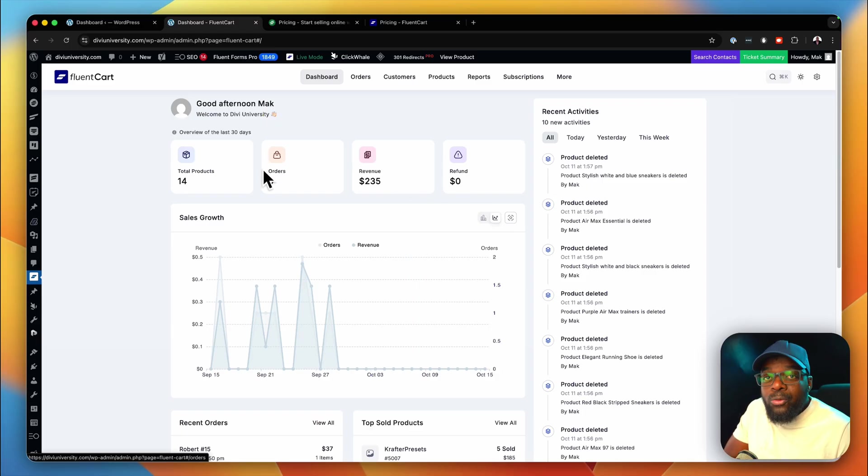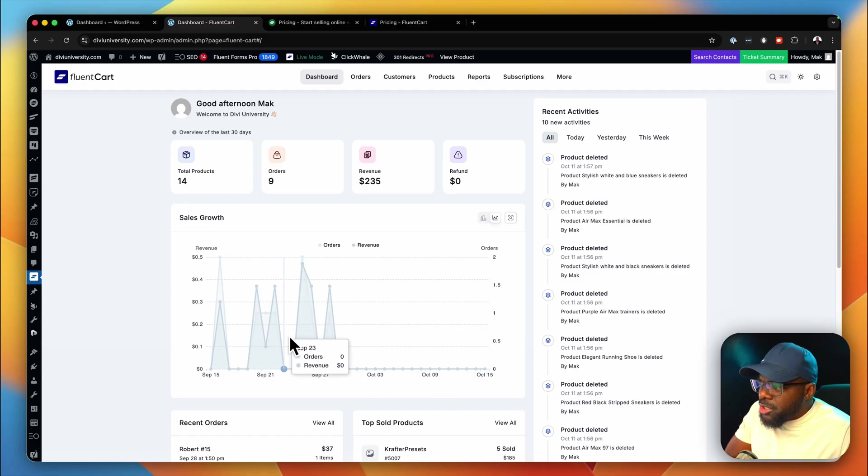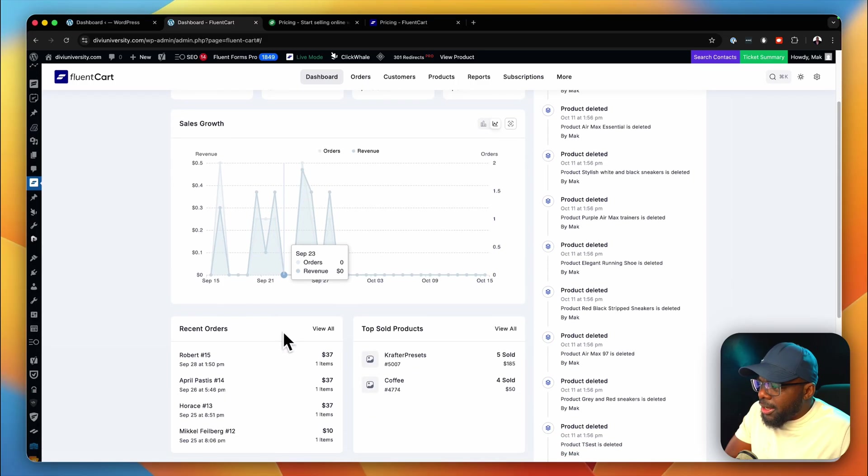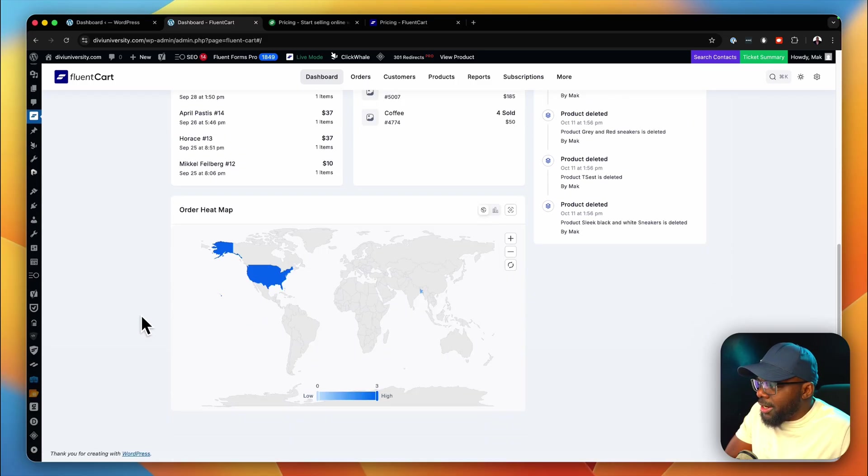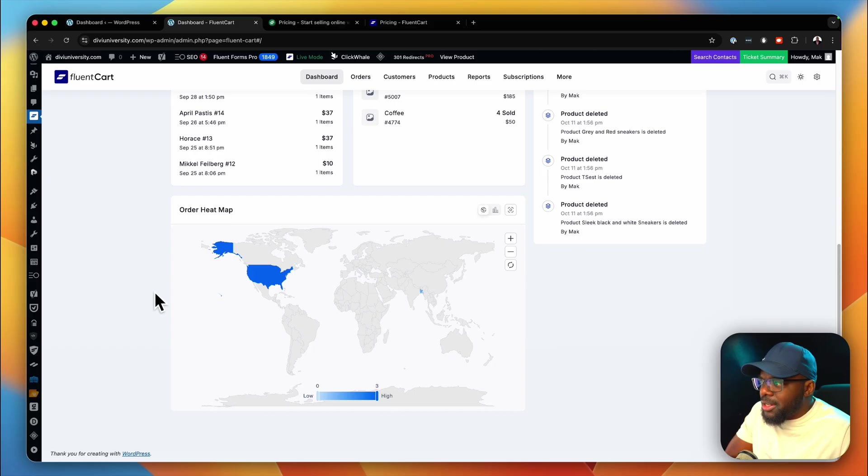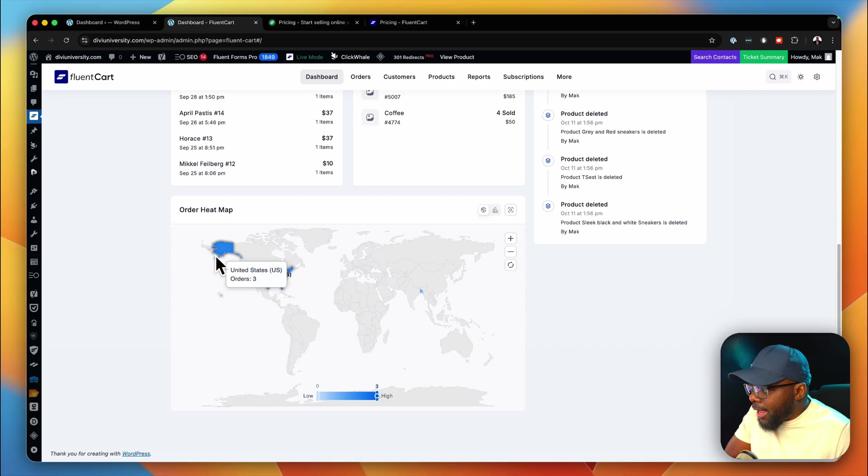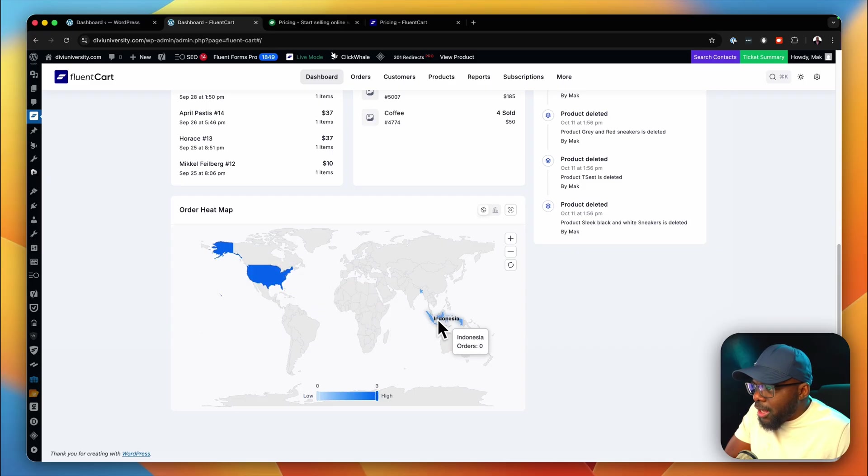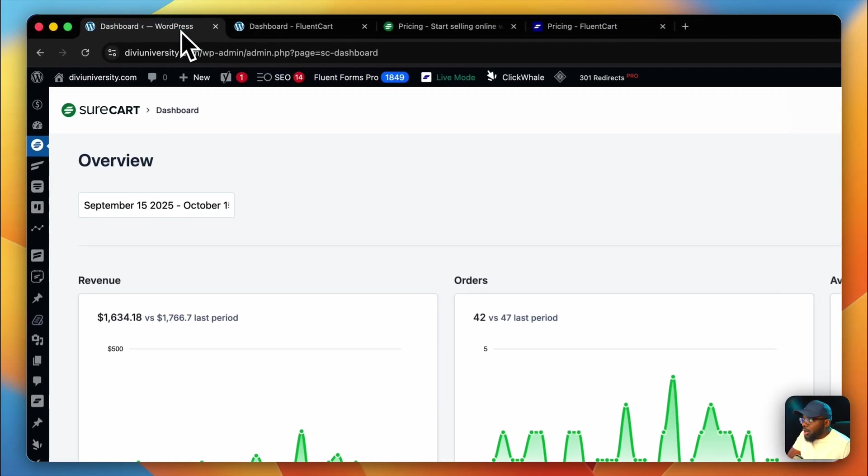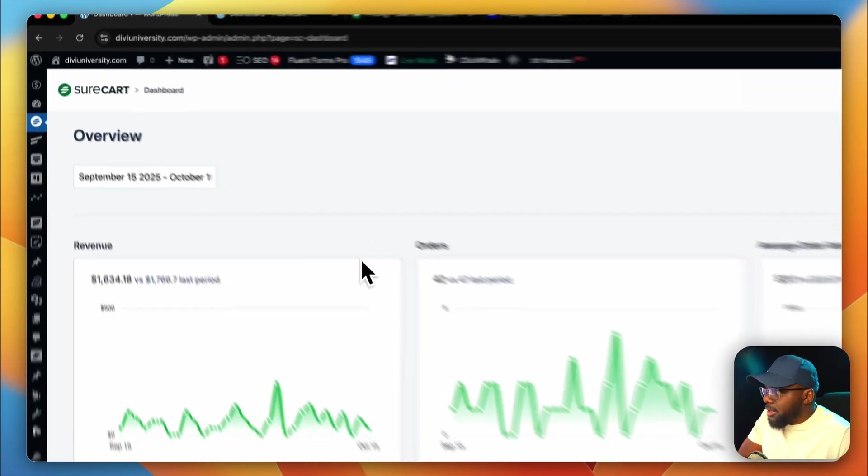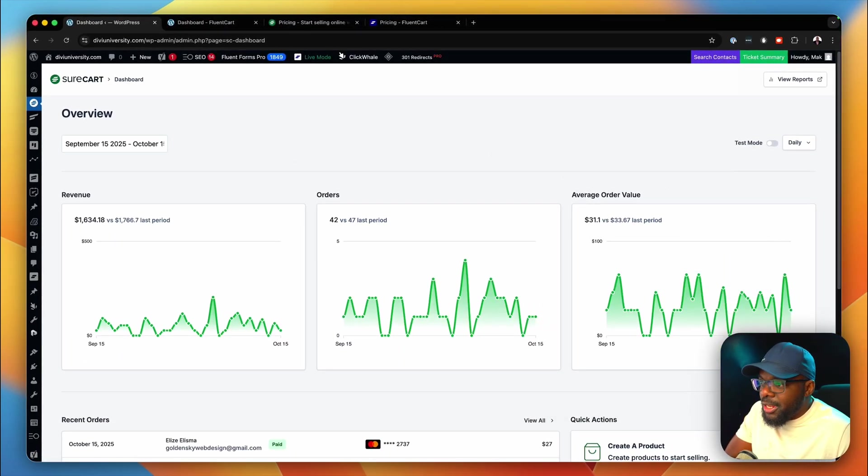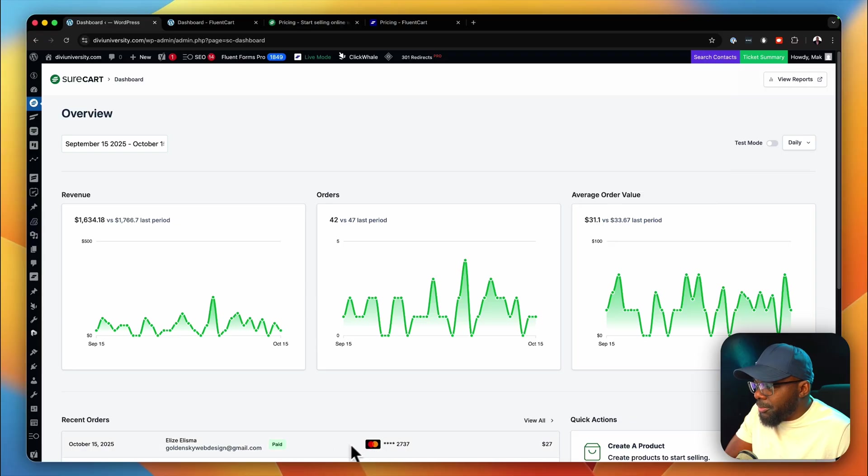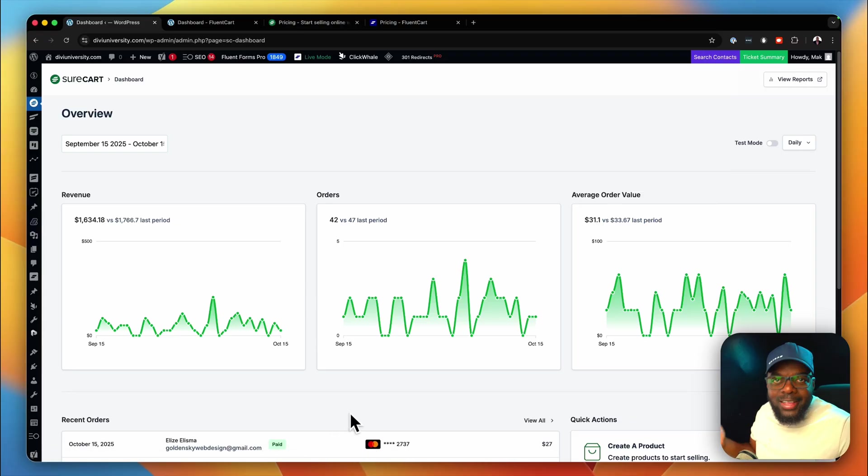We're going to start off with the main dashboard here. You can see this dashboard is very easy to navigate. Over here, it has the order heat map. I like this because it will show where most of your customers are coming from. In this case, I have United States and also Bangladesh. Now let's take a look at the dashboard of SureCart. You can see it's very basic. On the bottom here, it has a list of all the customers and that's pretty much it.